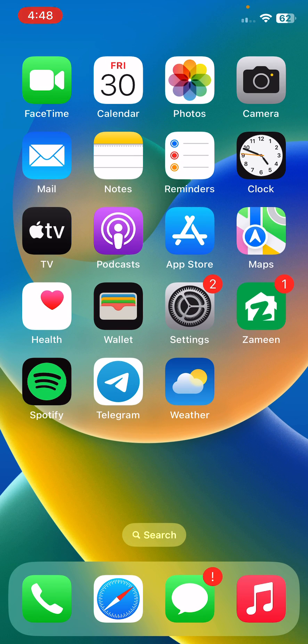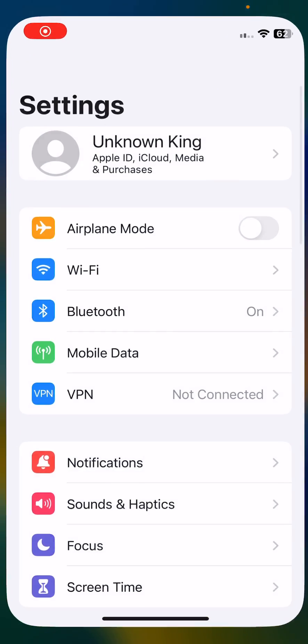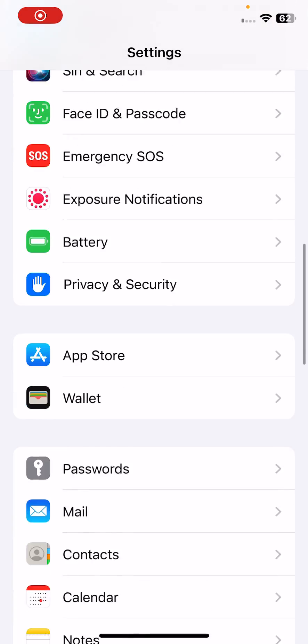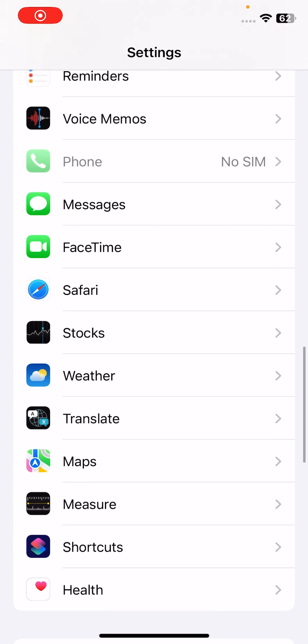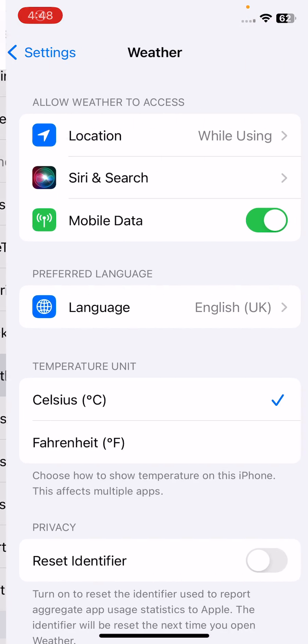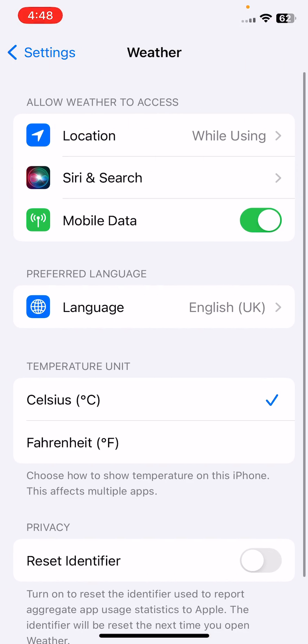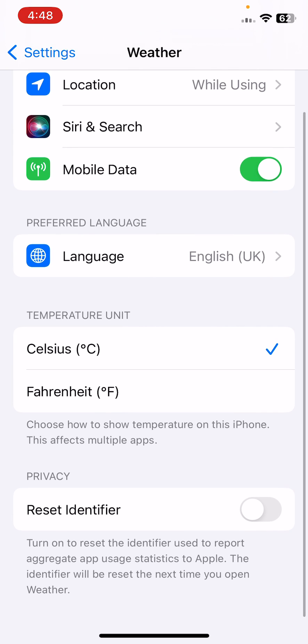The next solution is change your temperature unit. Open Settings, scroll down, tap on Weather, then temperature unit. Change from Celsius to Fahrenheit to change the temperature unit.